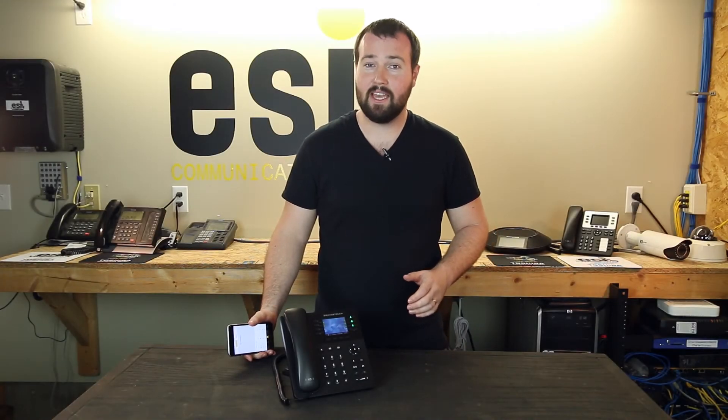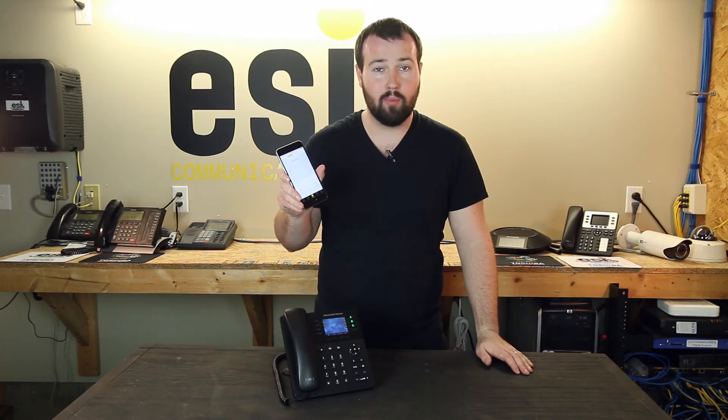Hey everybody, it's Brian with ESI. Today we're going to learn how to use the Grandstream Wave app on your mobile device.